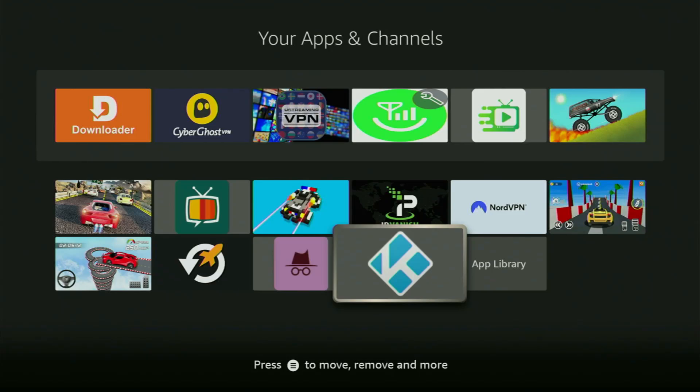Hey, how's it going? Today I'll show you how to get the newest version of Kodi to your Fire Stick or Android TV device. The whole process is pretty simple and will take you only a couple of minutes.